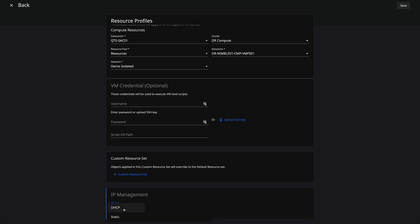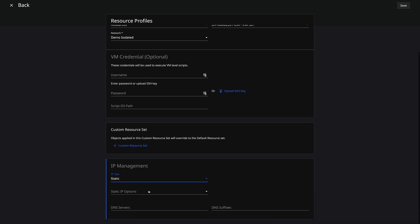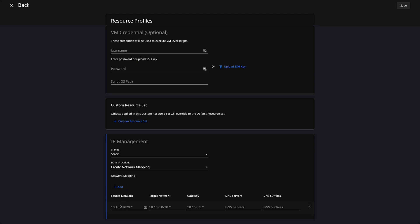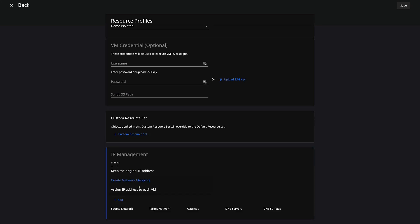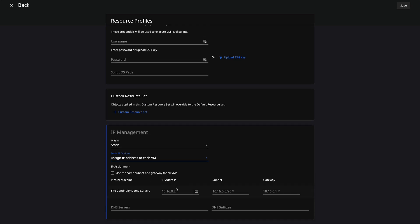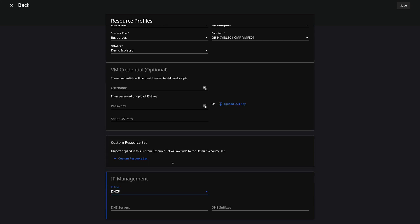For IP management, we have a couple of choices: DHCP, or more importantly, static. Under static, we can keep the original IP address — which in my environment I'm going to use in the next profile because I have NSX-T running with the segment stretched, so I'm able to use the same IP address on the other side. We can also create network mappings, showing your source network mapped to a target network with gateways and DNS servers. Lastly, you can assign IP addresses to each individual machine using a pool with the same subnet and DNS servers. For the purposes of isolating these VMs, I'm just going to use DHCP to show how it functions in the test failover. I'll put in my DNS servers and DNS suffix, and save this profile.